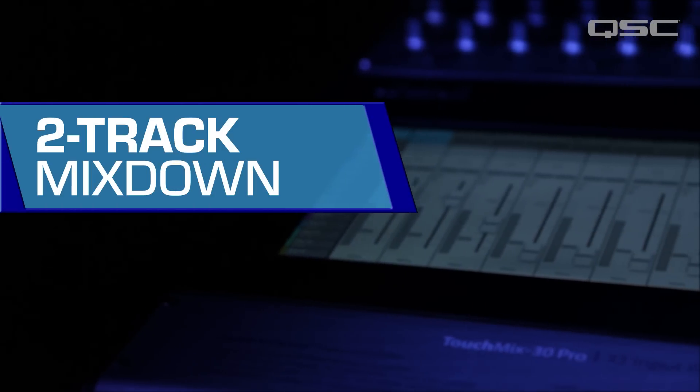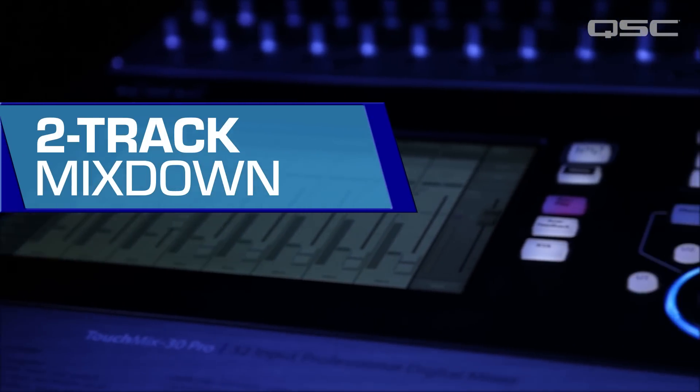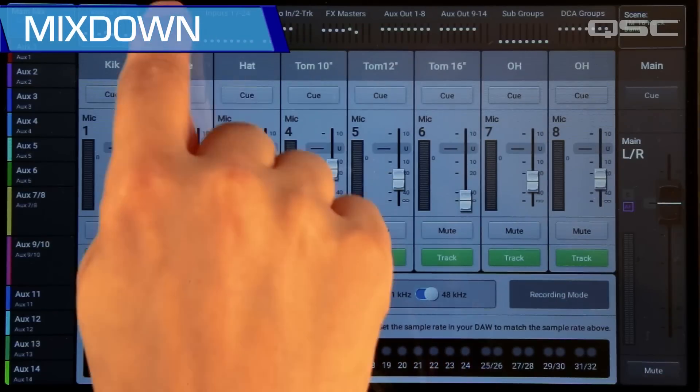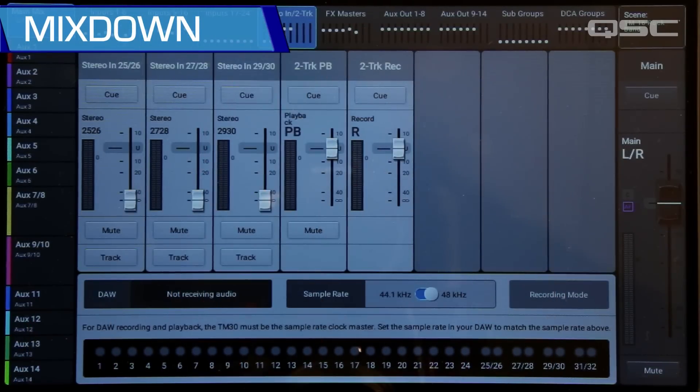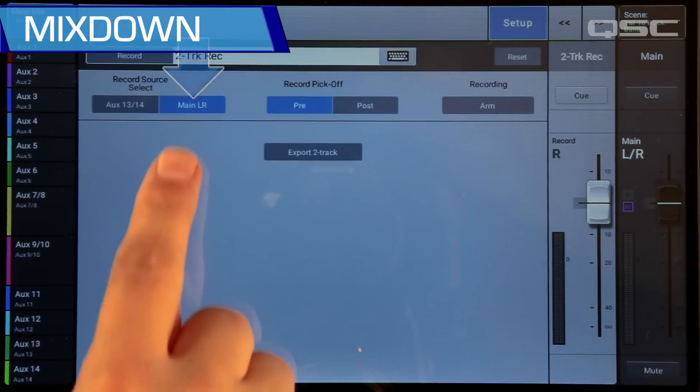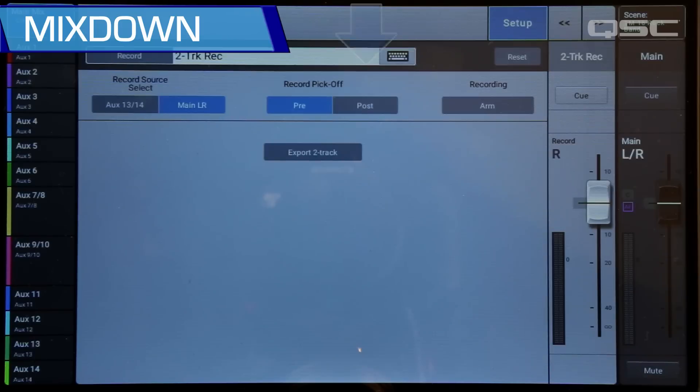Your DAW has lots of mixing capabilities, and you've probably got your favorite plugins. But the TouchMix 30 Pro is really easy to use and has lots of great channel presets. So maybe you want to use your DAW for recording and editing while doing your mix down on the TouchMix 30 Pro. Here's how you do that. On the mixer, set all of the inputs that have a corresponding DAW track to Track. Go to the two-track record channel, then go to the Setup page and select Main Left Right. If you want to use the mixer's output EQ and limiter, set the record pick-off point to Post.